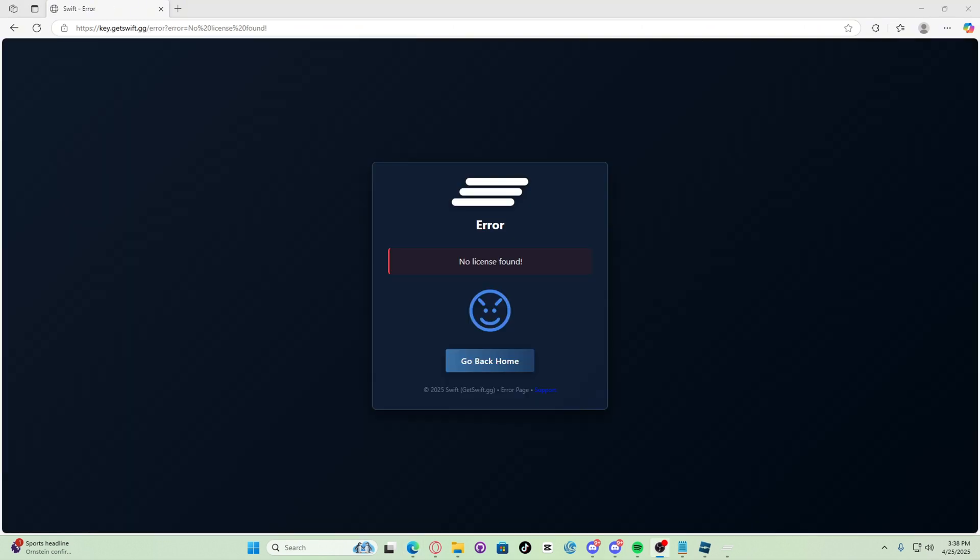As you can see guys, it says no license found. So let's get right into the no license found fixes. Let's go.